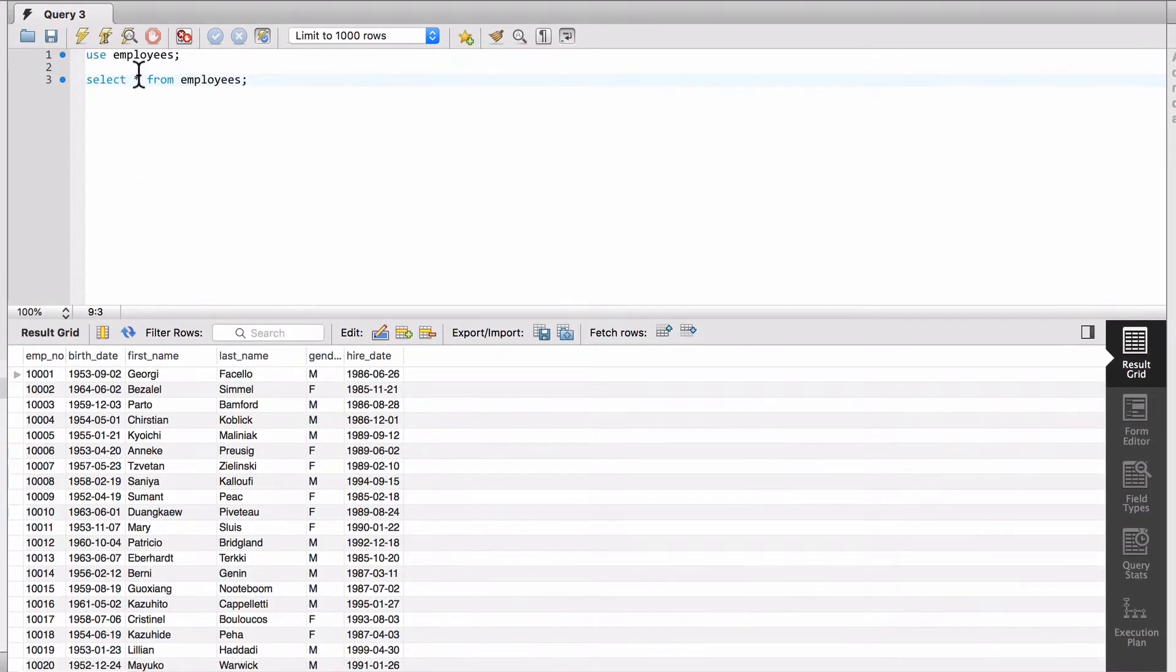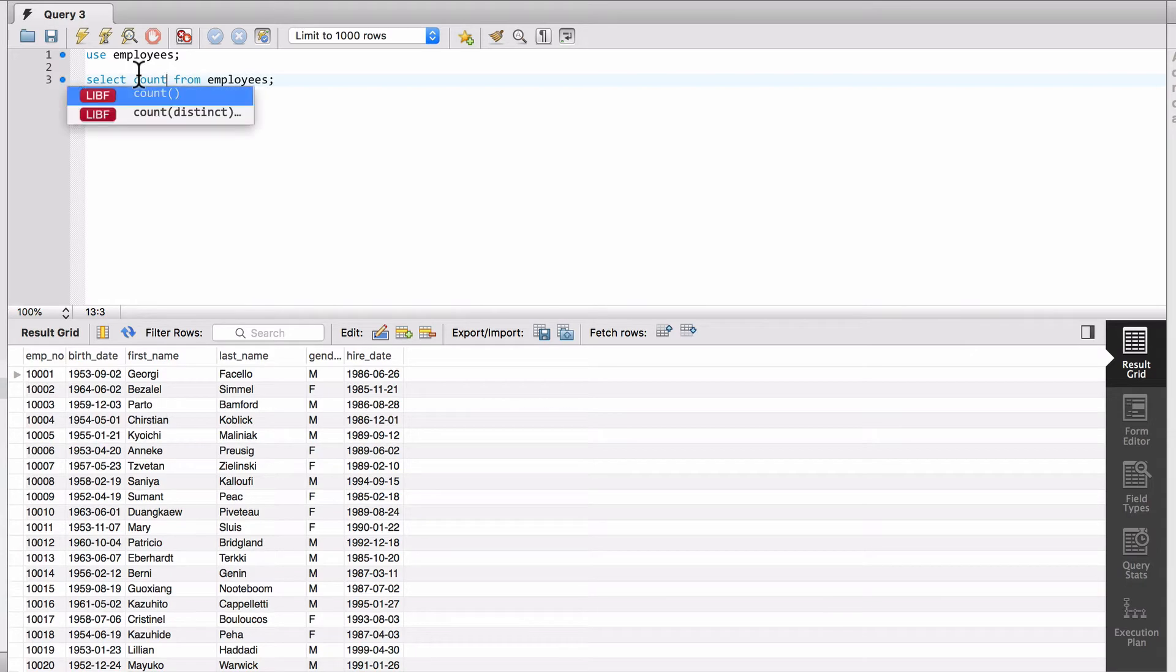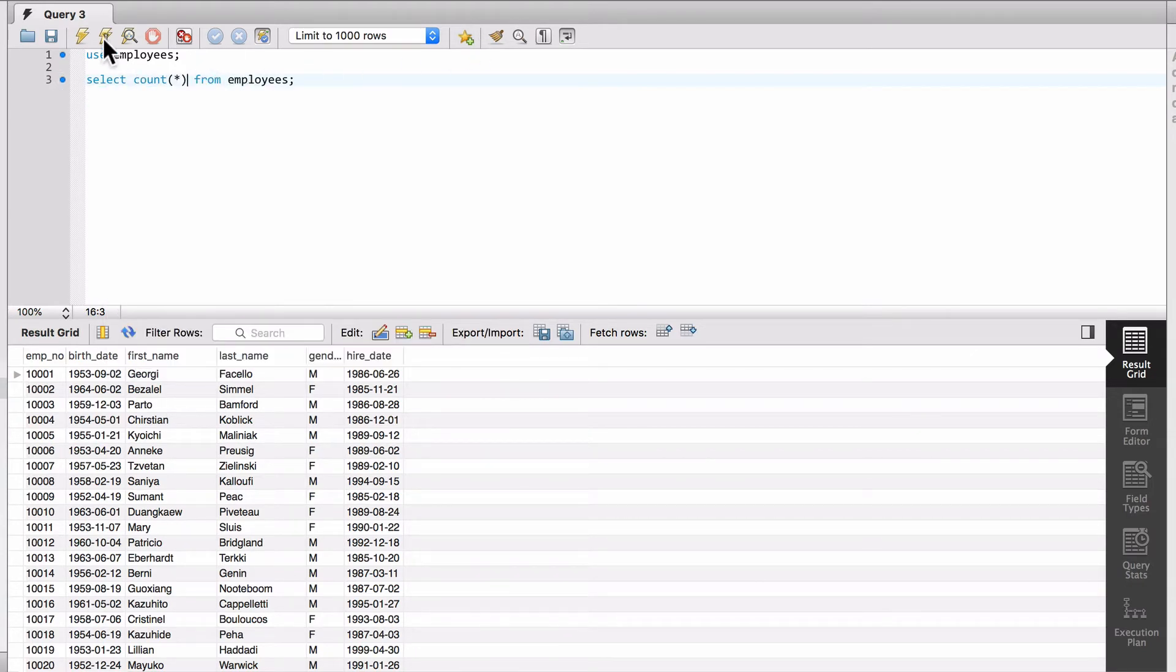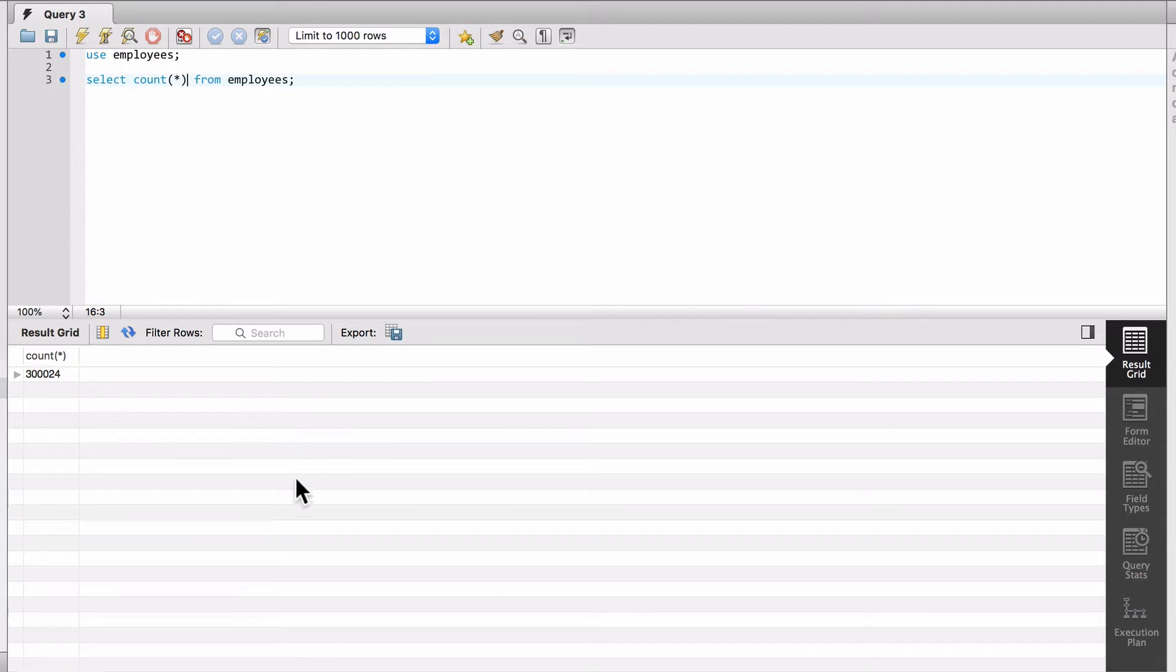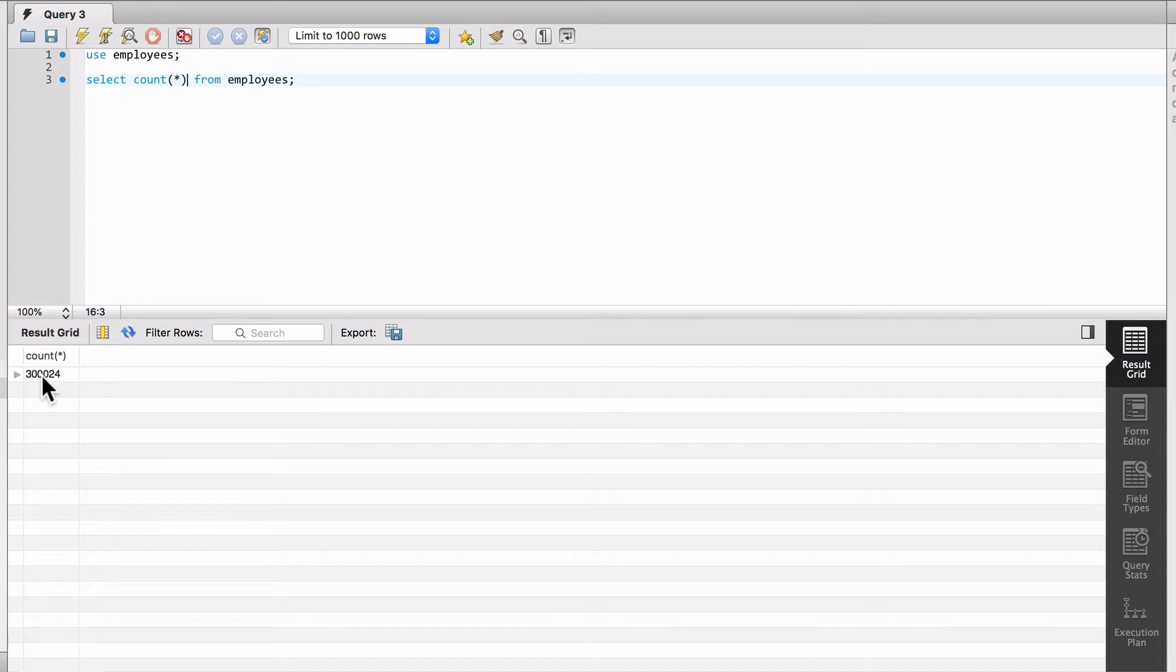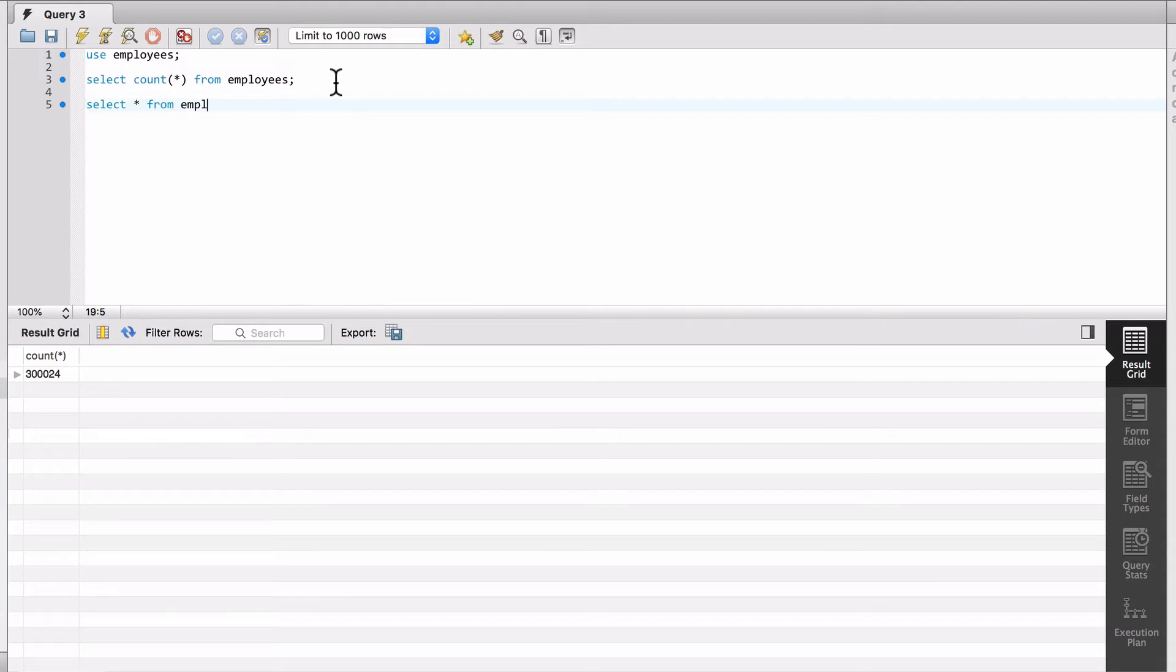If I do count and run it, we've got about 300,000 employees in the database. That's a pretty large number, so if MySQL Workbench wasn't limiting the results and we were receiving all 300,000 rows back from the database every time, the performance would be really slow.